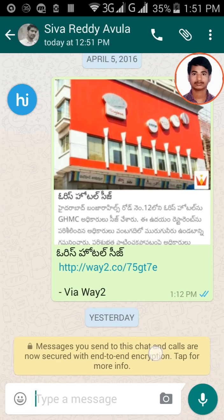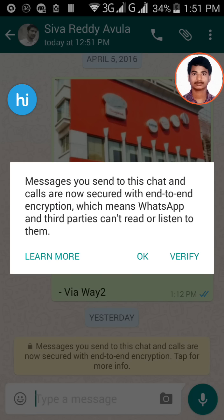You can see here the message: 'Messages you send to this chat and calls are now secured with end-to-end encryption.' This is because that person updated WhatsApp and I updated WhatsApp as well. For more information, just click on that message.